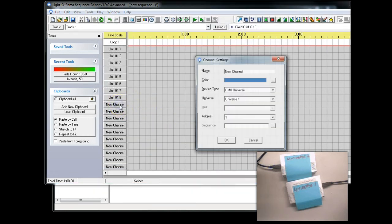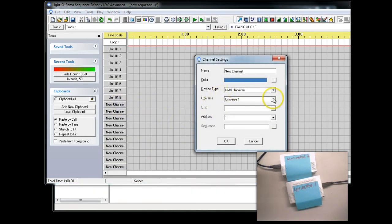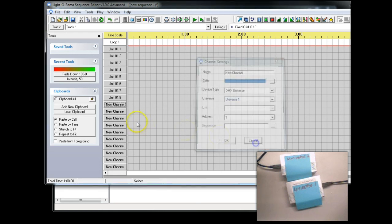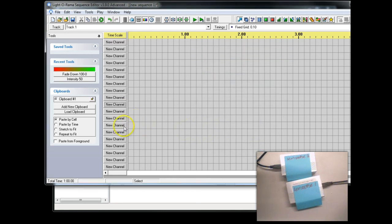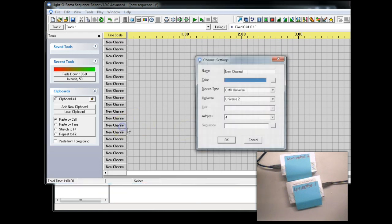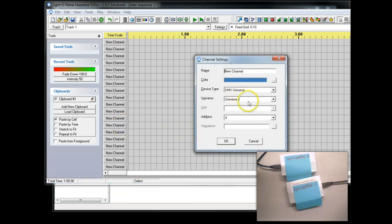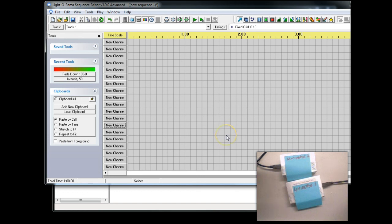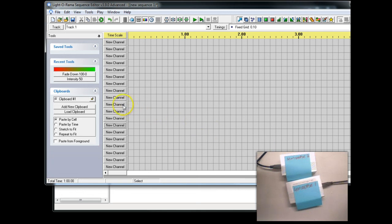If we just click on this, you'll see that we have Universe 1 here. And that's how you'll define your channels and tell it to use which controller. And if we go here, you can see it's Universe 2. That's how easy it is to set up multiple Holiday Coro Intech compatible dongles for use with Light-O-Rama.